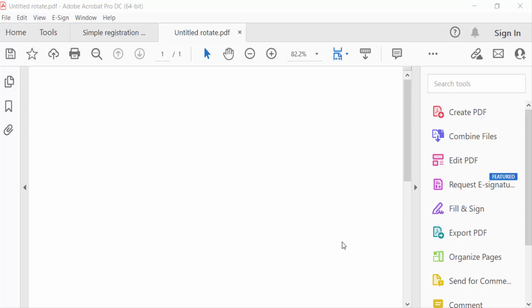Hello everyone. In this tutorial, I'll show you how to rotate text of fillable text fields in PDF using Adobe Acrobat Pro DC. Let's get started.